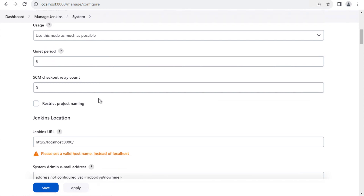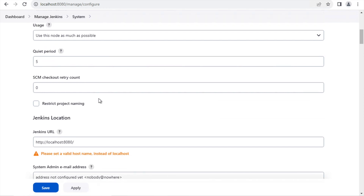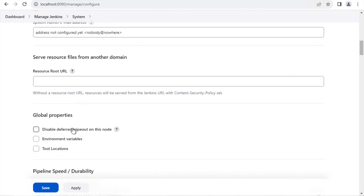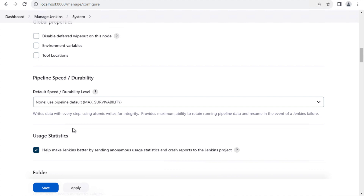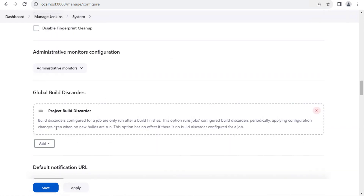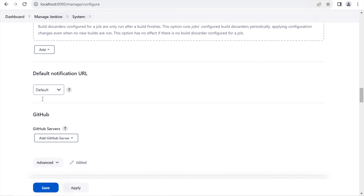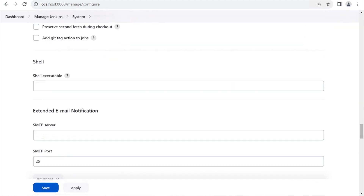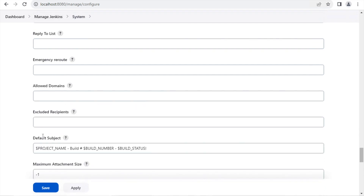Those were the very basic settings. There are many other configurations here as well: Jenkins URL where you can put a hostname instead of localhost, email addresses, global properties, pipeline speed durability settings, usage statistics, timeout, Gradle related settings, timestamper, notification URLs, GitHub settings, and email related settings. Wherever there is a question mark, you can check what that particular feature or field means.